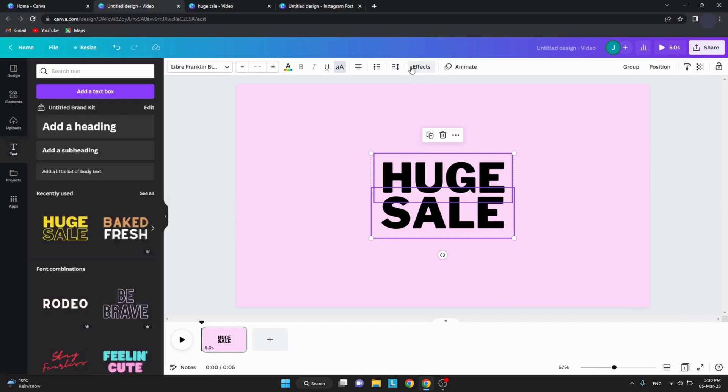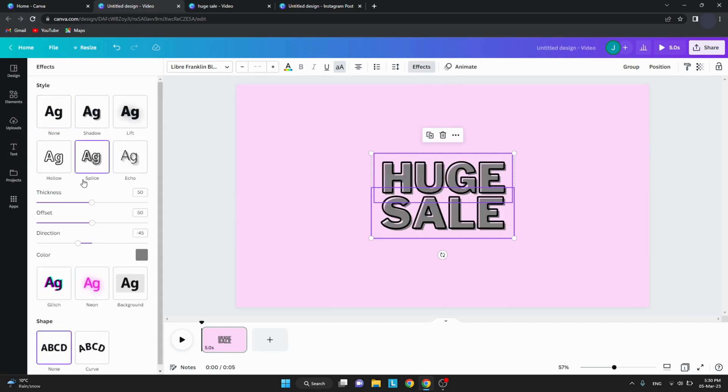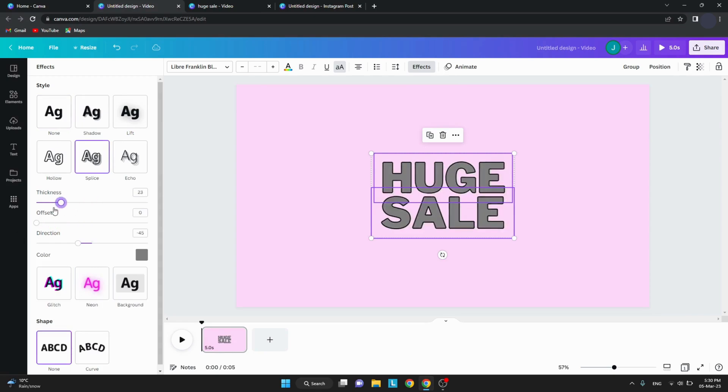Select the text and click splice effect for it. Set the thickness to be 3 and everything else to 0. Also, change the color to white.